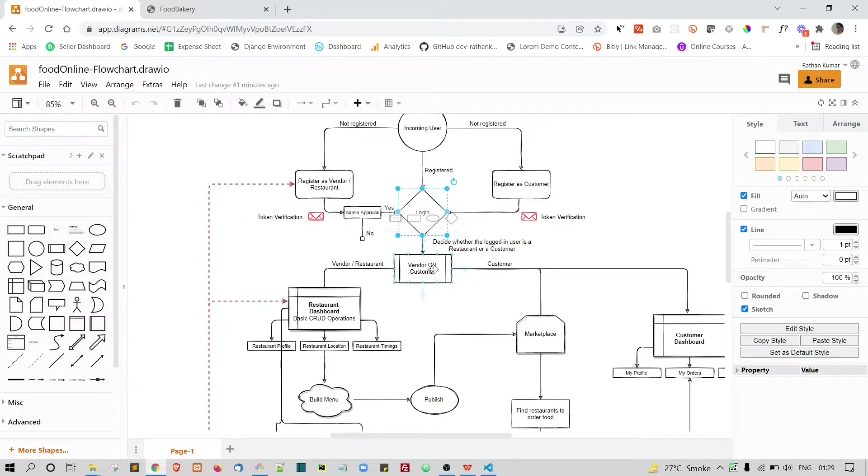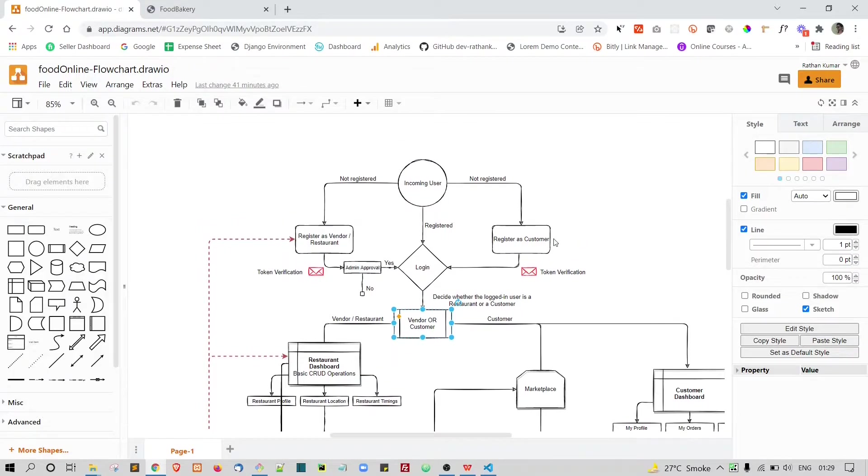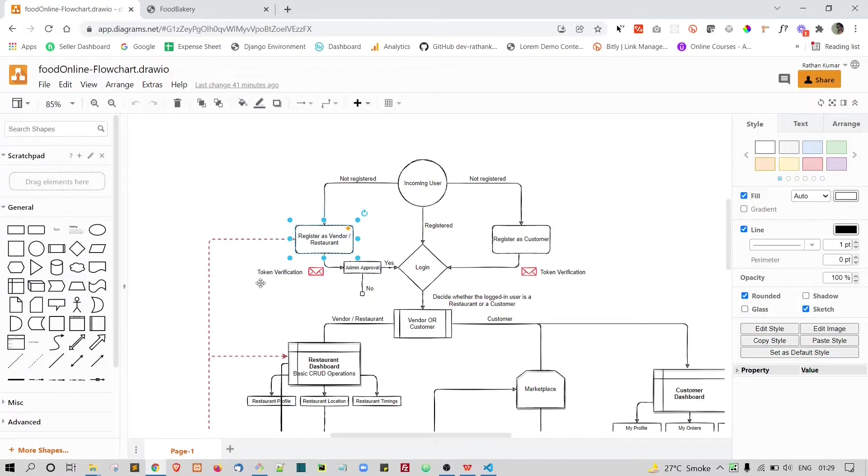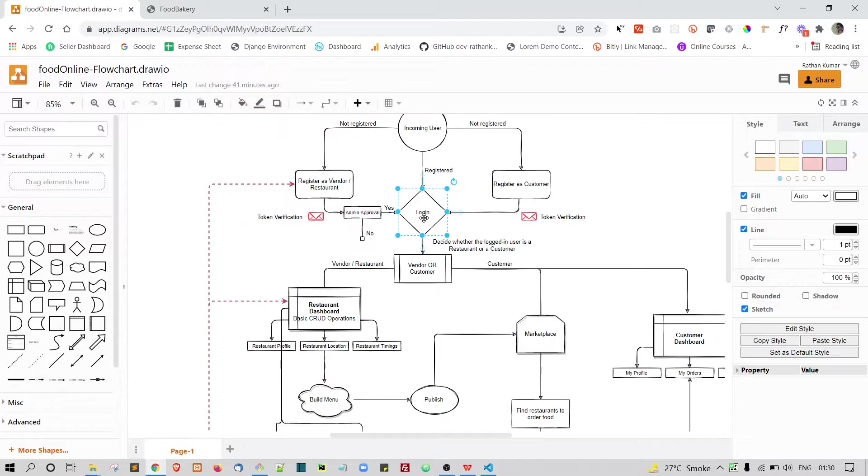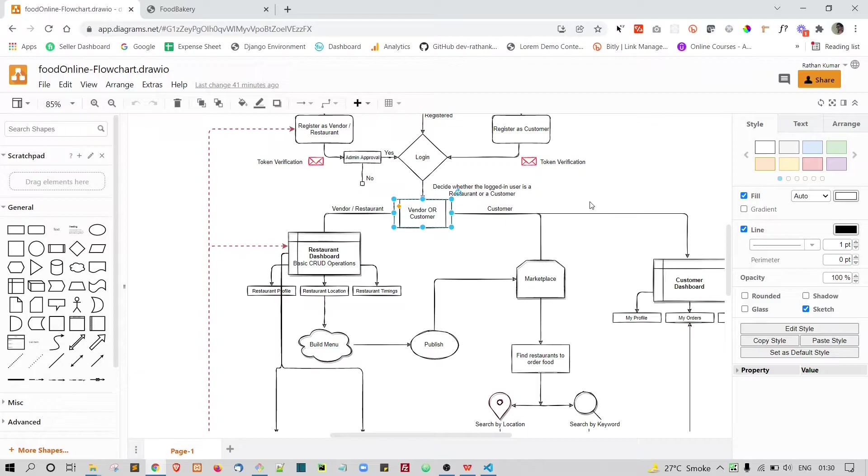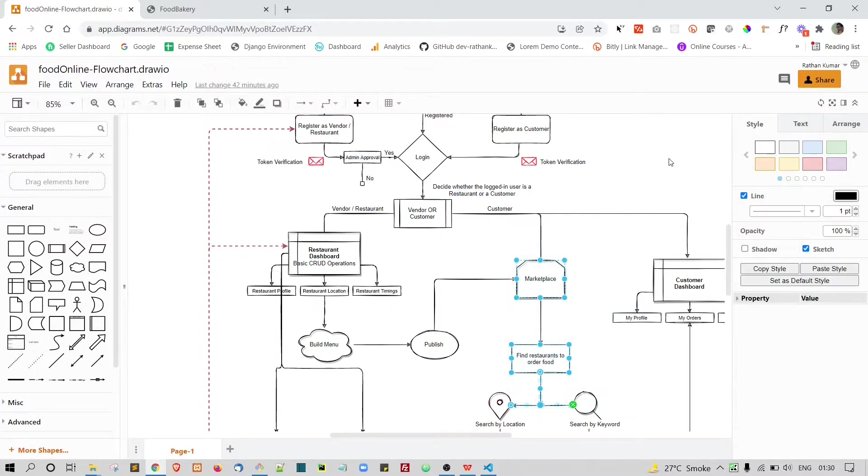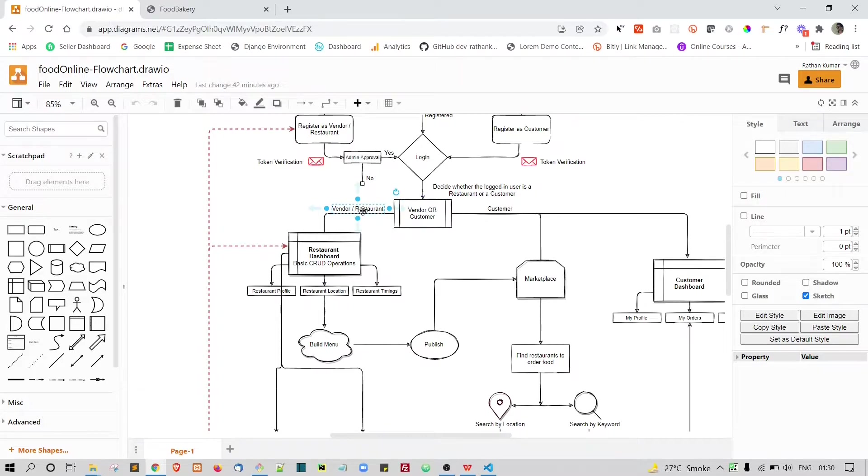As soon as he logs in, at this stage we are actually going to decide whether the logged in user is a restaurant or a customer. Because as you can see, we have two different registration pages for our restaurant as well as the customer. But we will only be having one login page for both the customers and the restaurant. In the login form, as soon as he tried to log in, we will decide if the person who is trying to log in is the vendor or the restaurant or a customer. If he is a customer, then of course this part will run. And if the person is the restaurant, then this part will run.